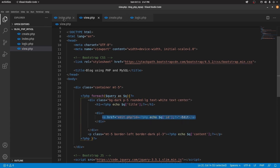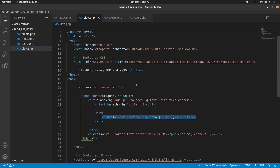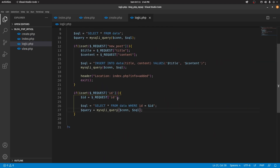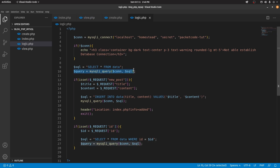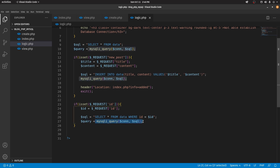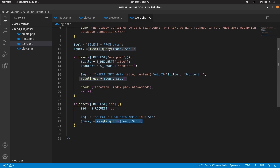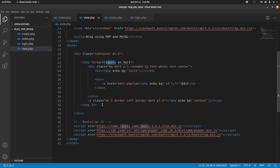One thing to keep in mind: inside logic.php the $query variable gets overwritten. The initial $query from the main retrieve is overwritten by the new query that fetches the single post by ID. So the data we're now accessing inside $query is the data retrieved from the database for that specific post.